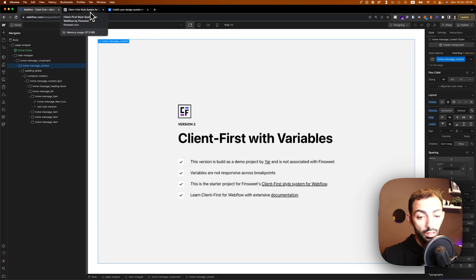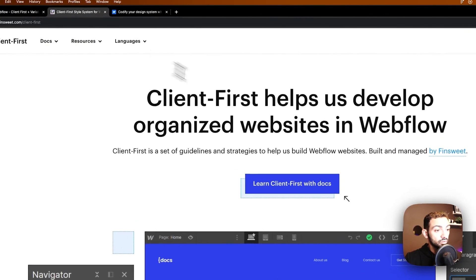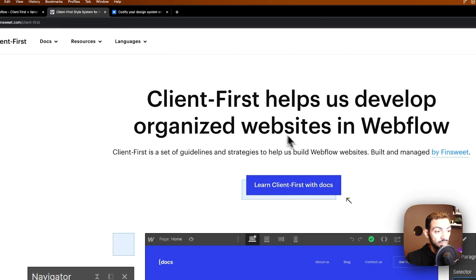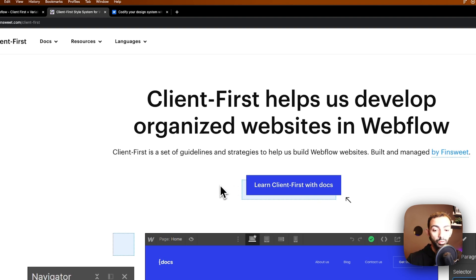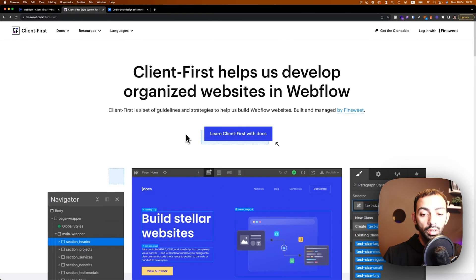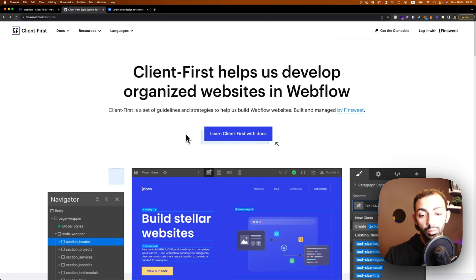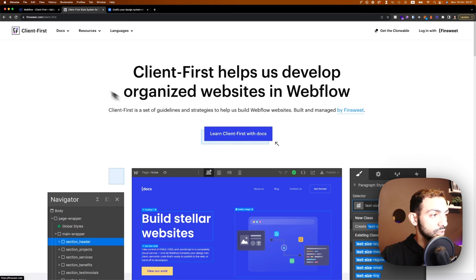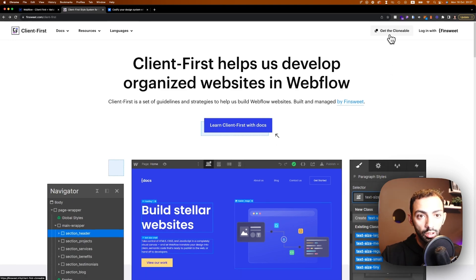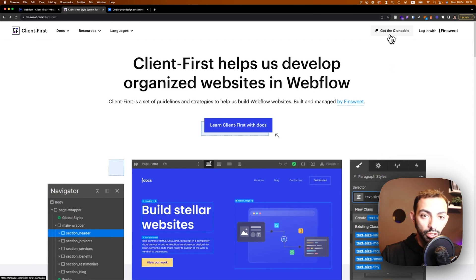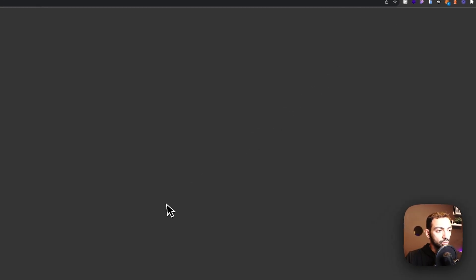Now, first of all, if you are not familiar with Client First, Client First is a naming system that helps organize and keep your website consistent. This is something that can help your team work together more efficiently or help your clients or however you distribute websites. So you can read more about it at Finsweet.com/clientfirst. I'll leave the link in the description below. When you click on get the clonable, you're going to find this project that you can clone and start your project on top of it.